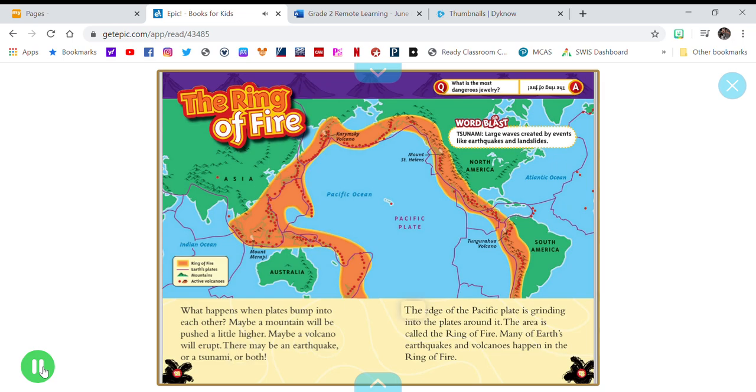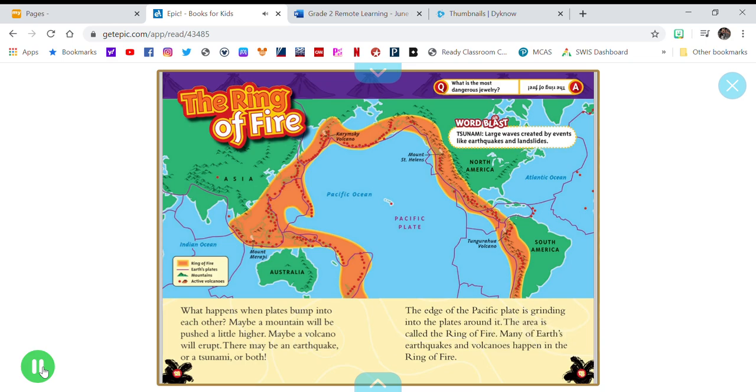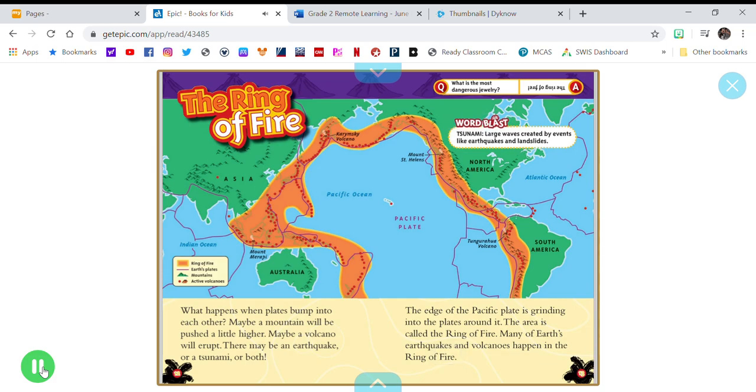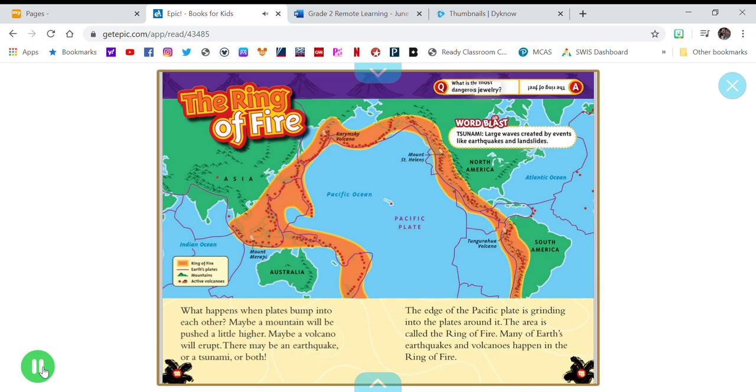The edge of the Pacific plate is grinding into the plates around it. The area is called the ring of fire. Many of Earth's earthquakes and volcanoes happen in the ring of fire. What is the most dangerous jewelry? The ring of fire.